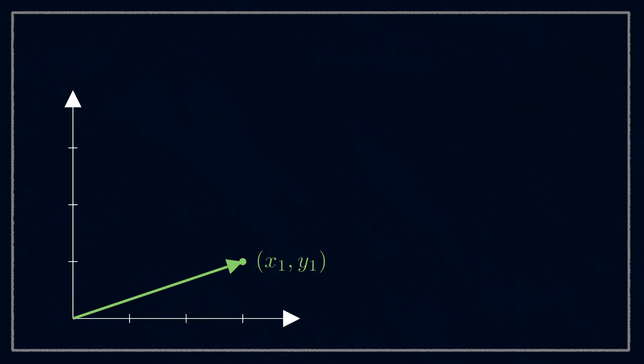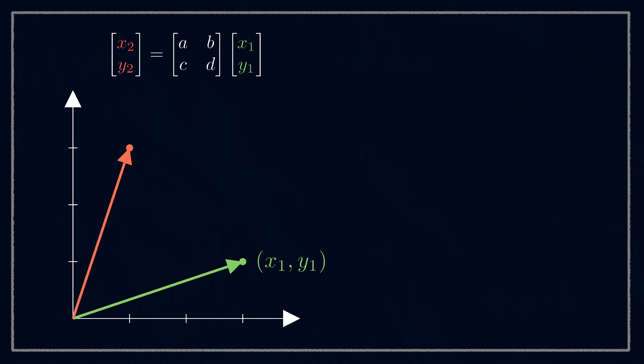Remember, we're looking for a 2x2 matrix that whenever we multiply it by a point (x1, y1), rotates that point around the origin anticlockwise by an angle of our choosing, to make a new point (x2, y2).